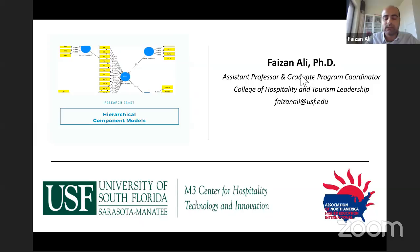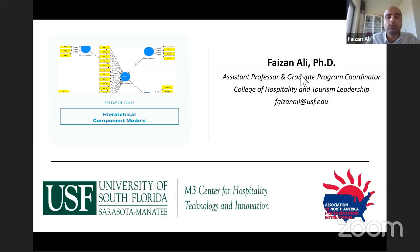This webinar is brought to you by M3 Center for Hospitality Technology and Innovation, as well as the Association of North America Higher Education International. It is only streamed on YouTube. If you're joining on YouTube, you're welcome to share the live stream on social media. The idea for this webinar came from discussions about higher-order models or hierarchical component models.